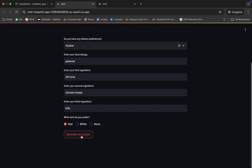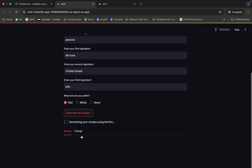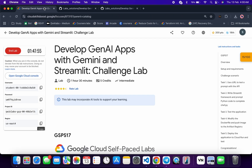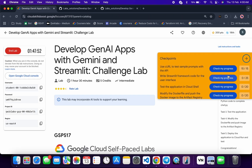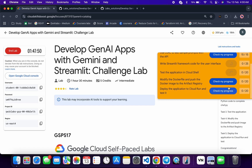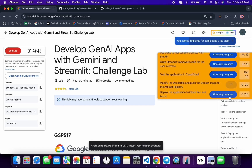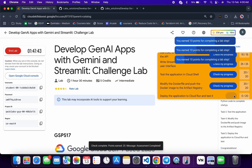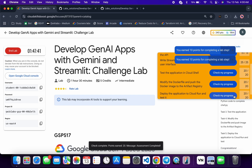Scroll down and then click on 'Generate My Recipe.' Wait for it to complete. Once it's done, come back and click on 'Check My Progress' for each and every task — you will get a score without any issue. If the score is not updated for any particular task, no need to worry. Just wait a couple of seconds and you will get a full score.